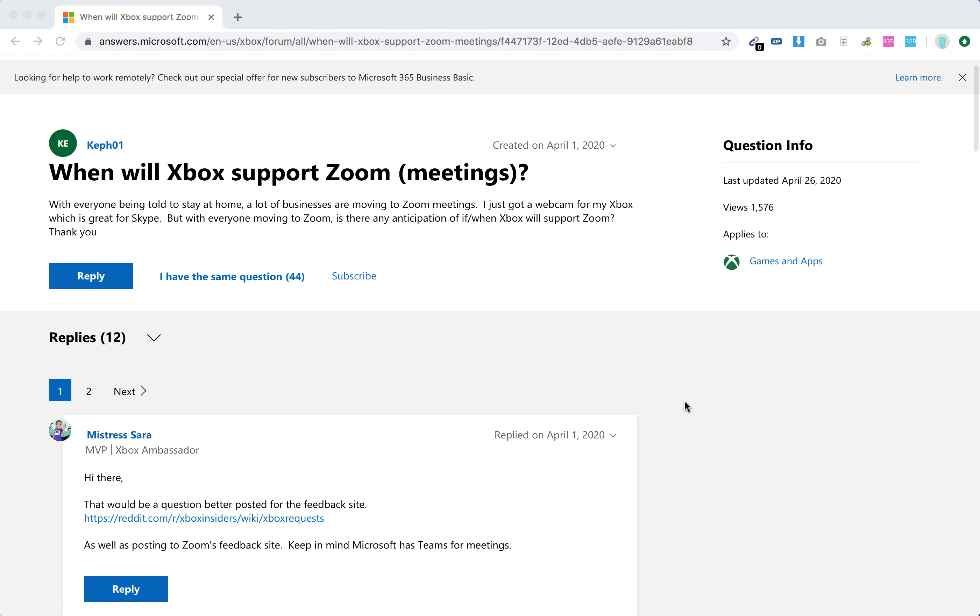But at the moment, as of April, there isn't any indication that it will be available soon. Hope that was a bit of an update for you.